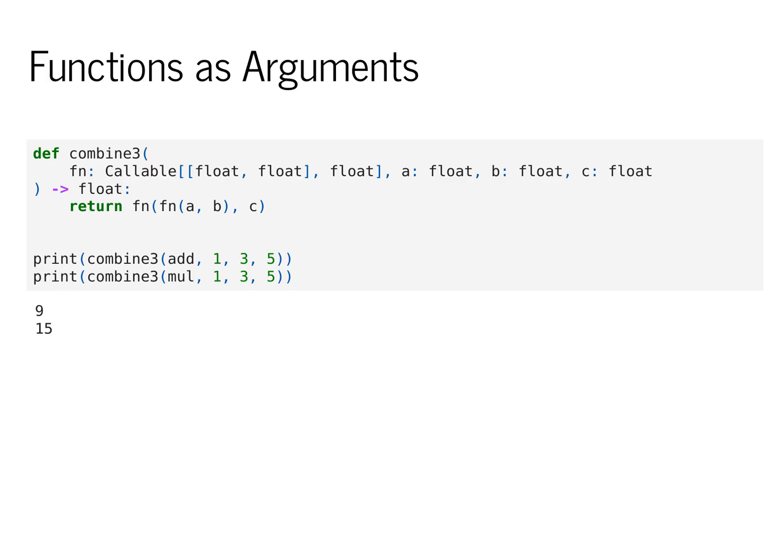This becomes useful when we want to pass a function as an argument to another function. Here we define a function combine3 that takes fn as an argument. fn is of type callable float float to float.